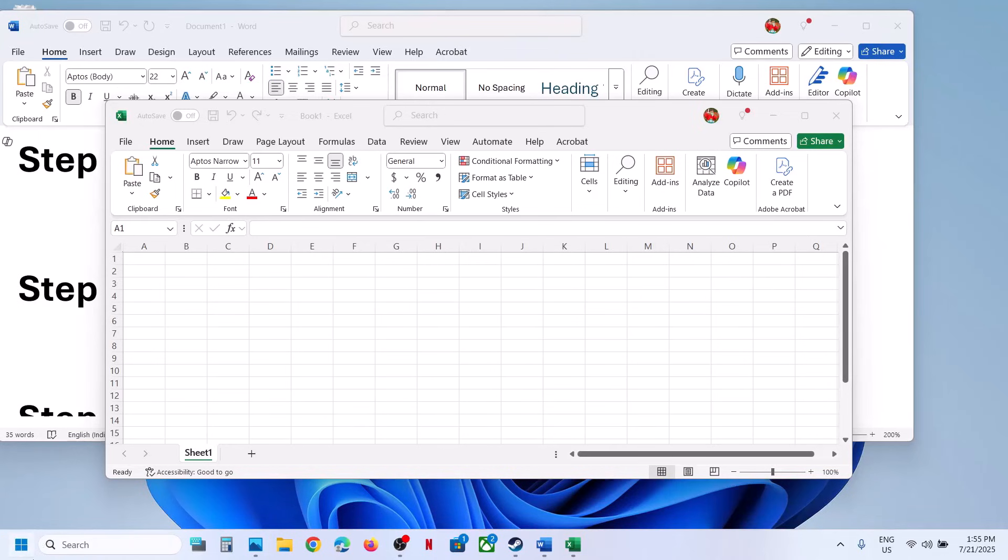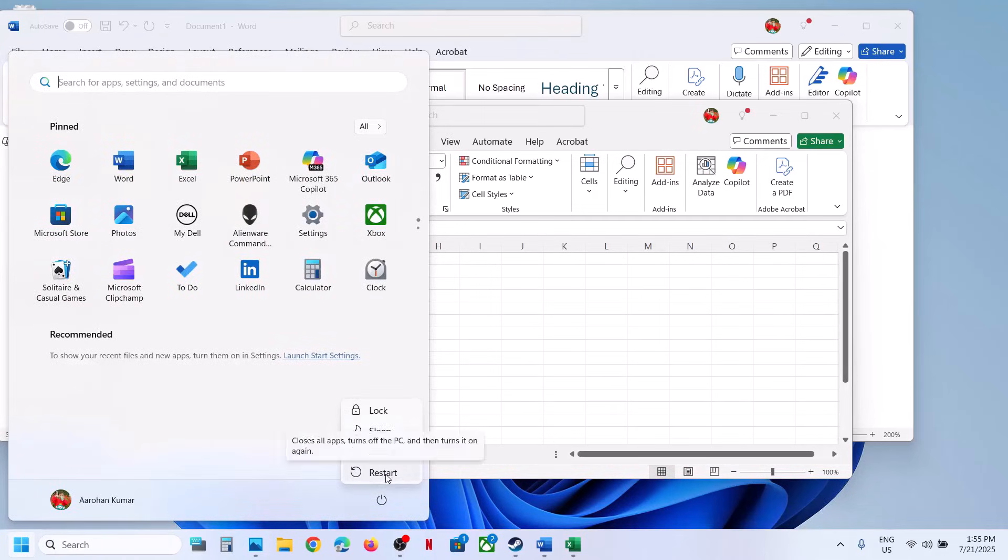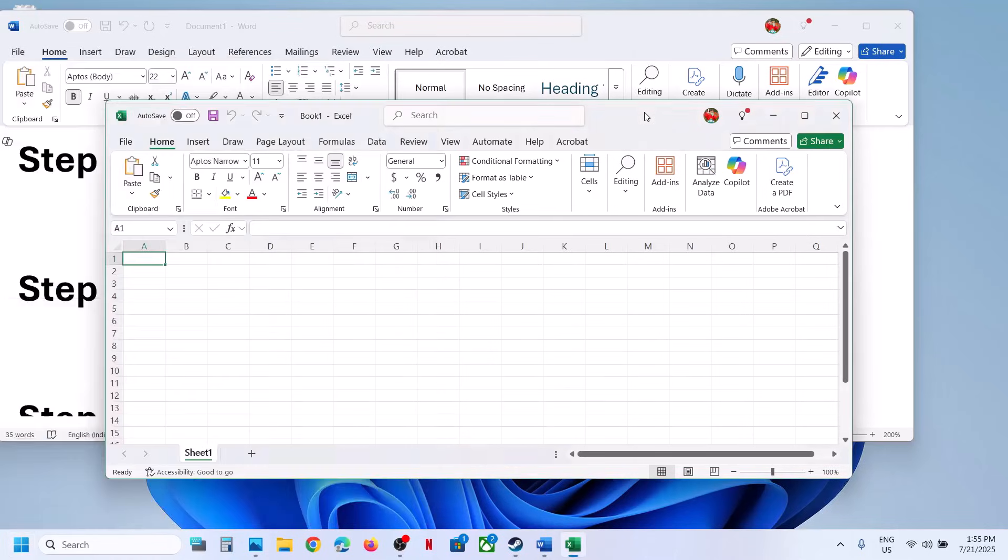Now the first step is to simply restart your computer. Do not ignore this step. Restart your computer once and after the system restart, you can try to open office application and then check.